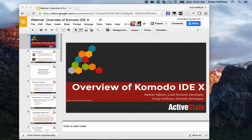Hello everybody. This is Kerry Hoffman from Active State in Vancouver, BC, and I am joined by Nathan, the lead dev on Komodo. We're here and really excited to tell you guys about Komodo X, the latest iteration of the Komodo family.